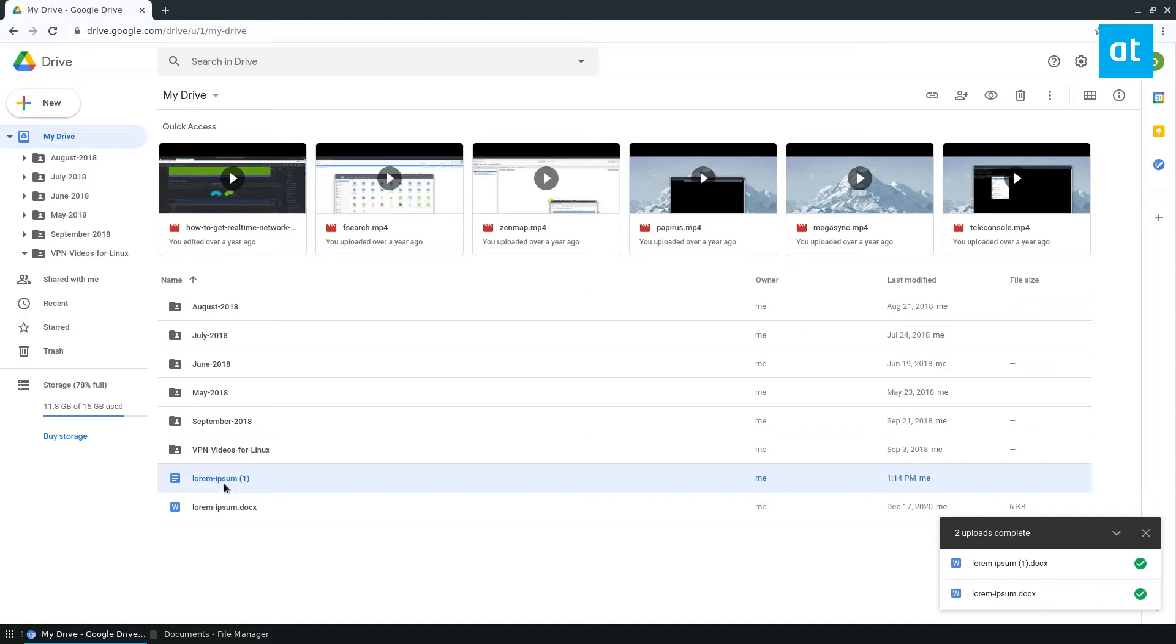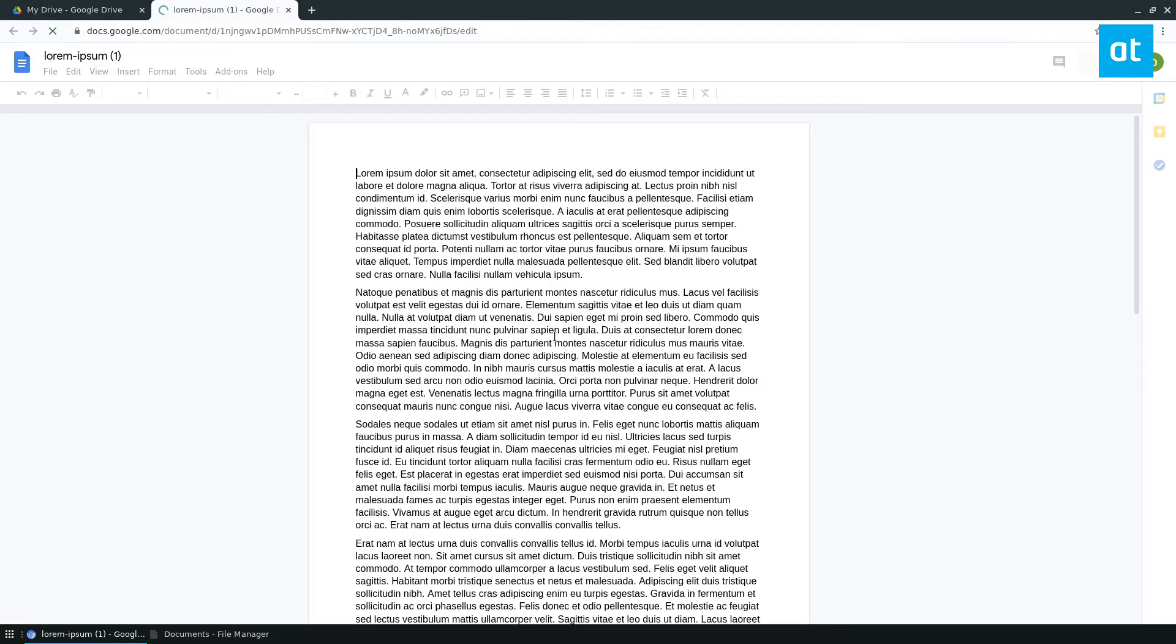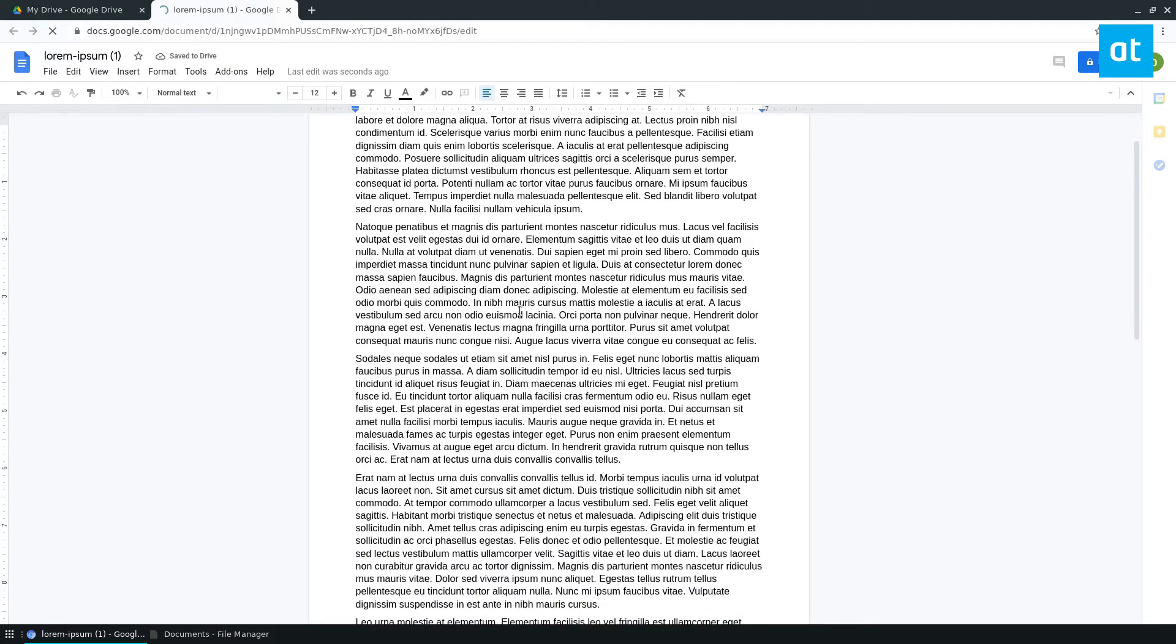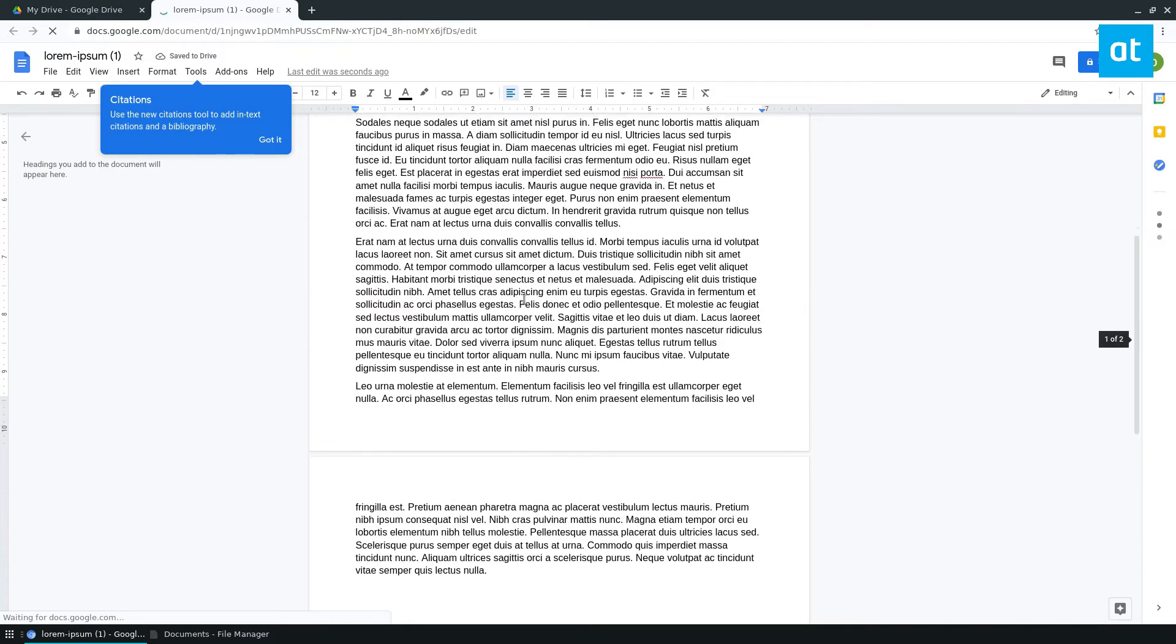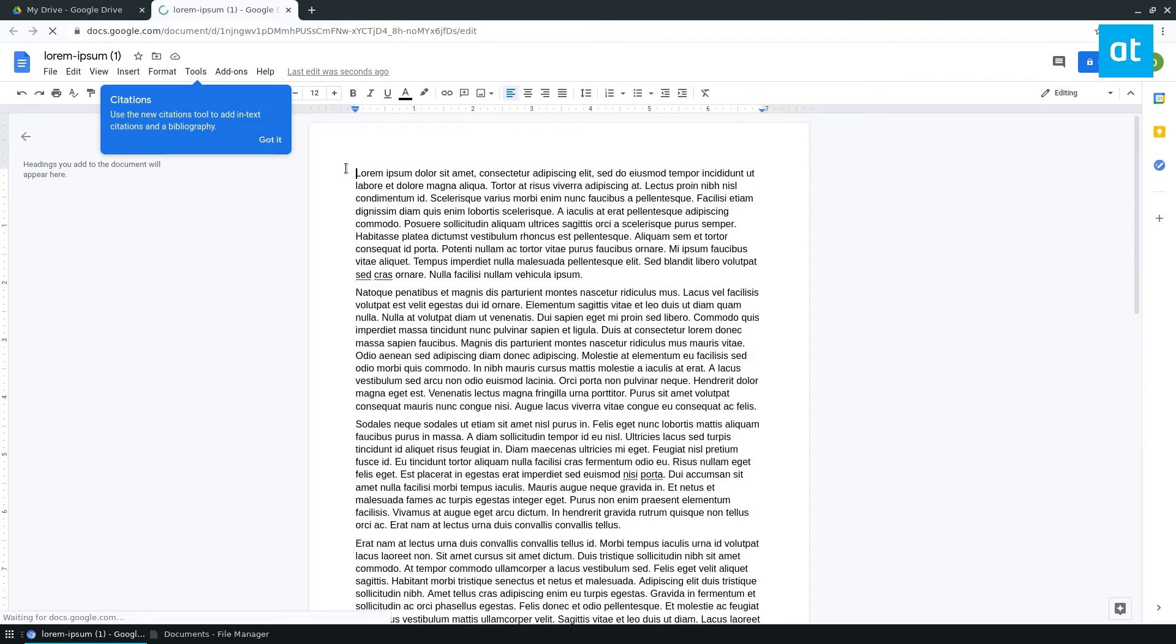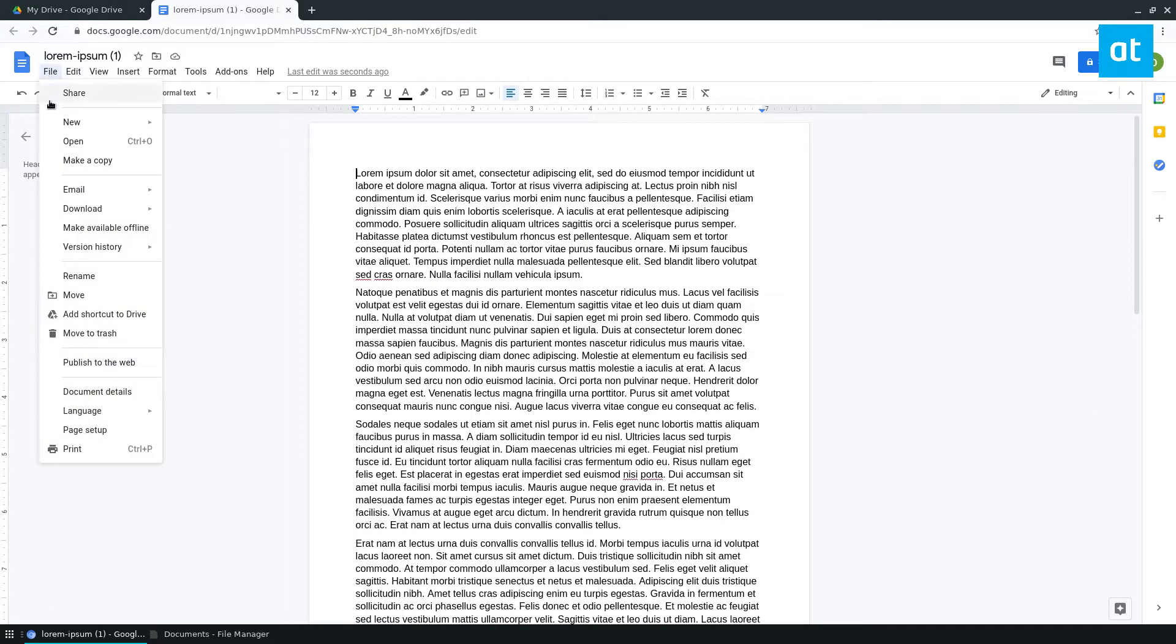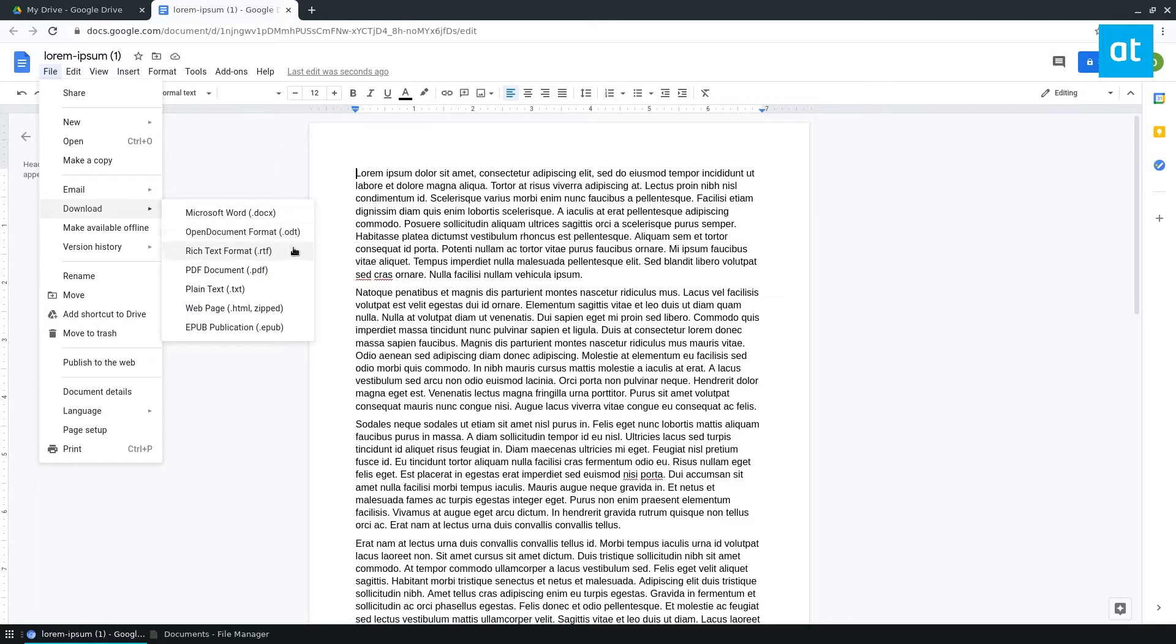So Google format is good because Google can go through the formatting, and it can take a look and see what is in the document and what can I do with it. And then from here, you can just go and click download, and then select open document format.